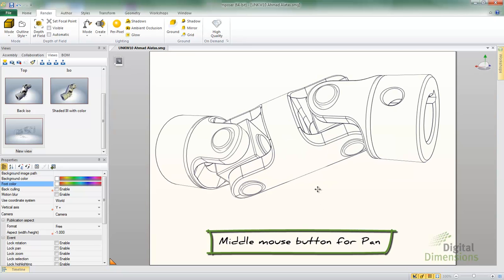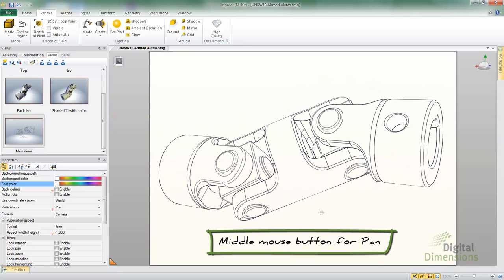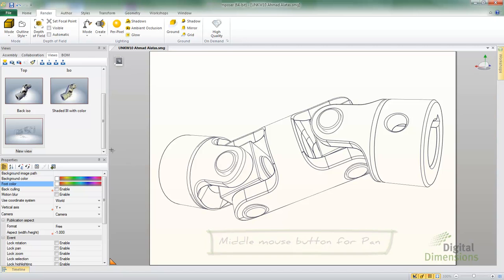Alright, so I'm going to zoom in and then I'll use my middle button under my wheel to do the pan. And I'll go ahead and select my view and go ahead and update it.